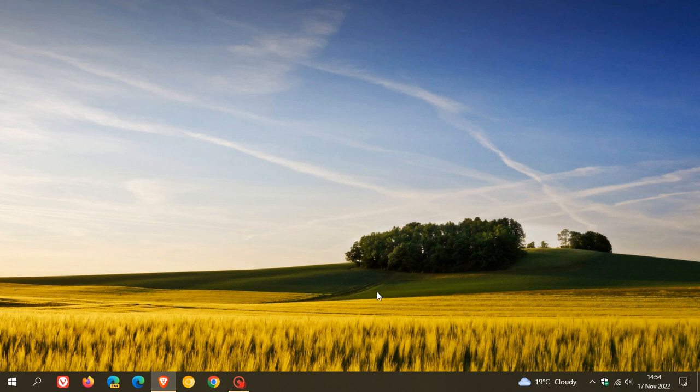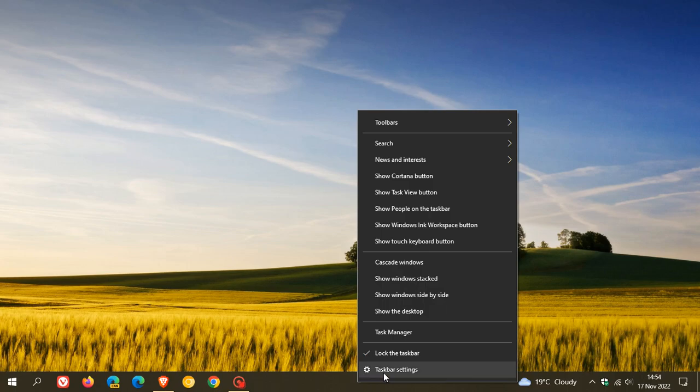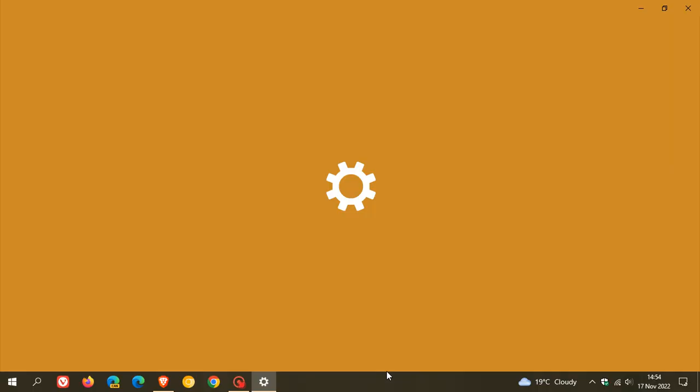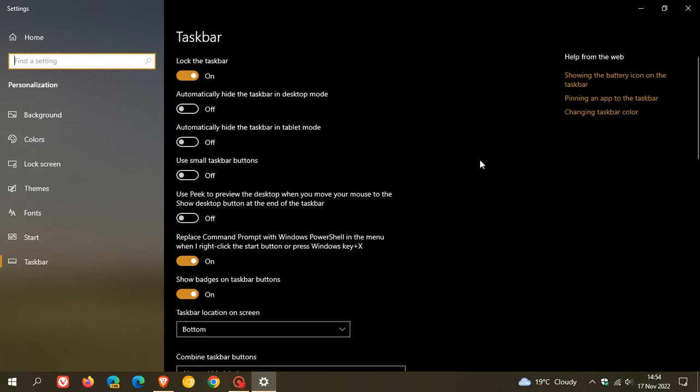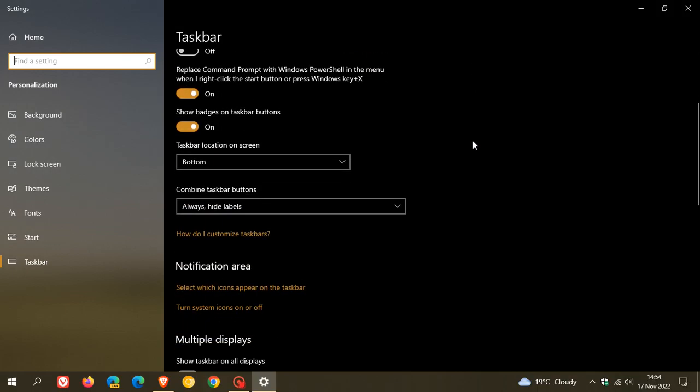And currently in Windows 10, if we right-click on the taskbar, click on Taskbar Settings, and as many of you may know, here we get Combine Taskbar Buttons, which gives us three options.